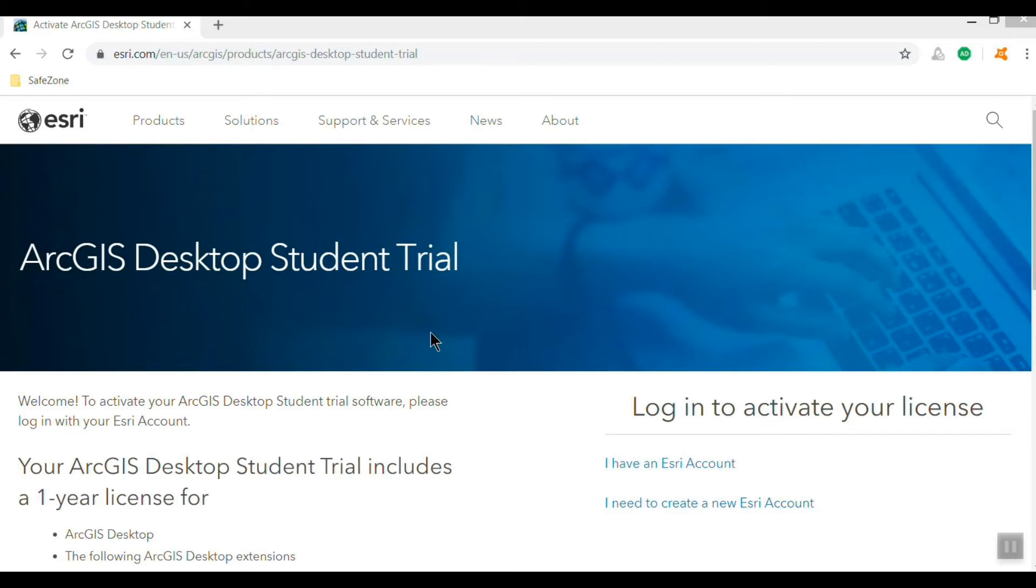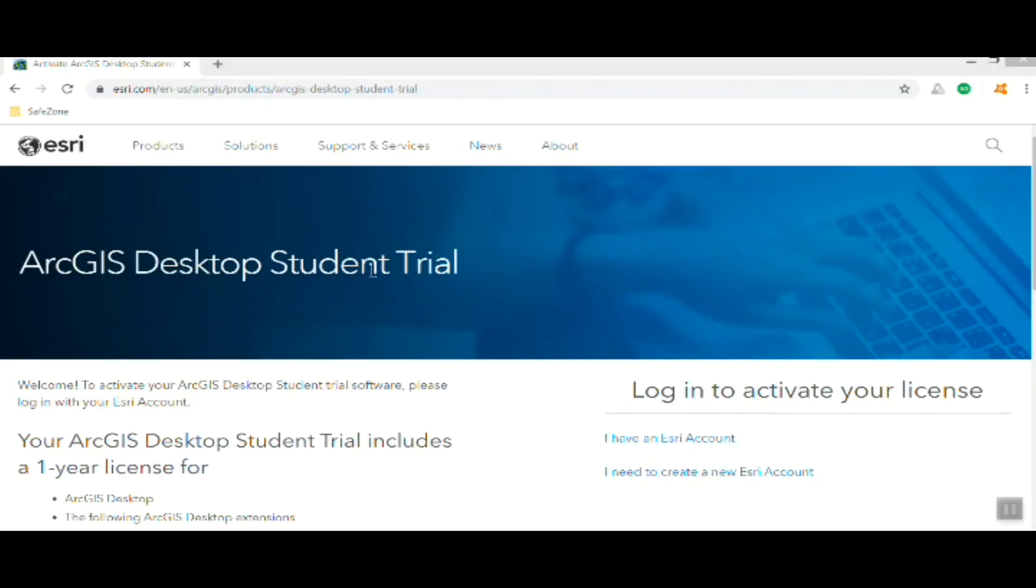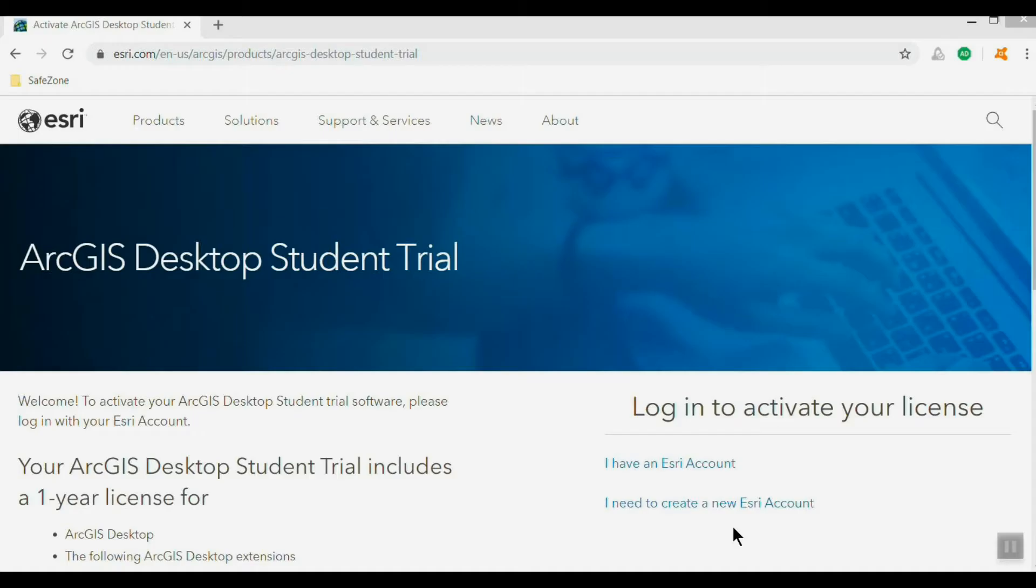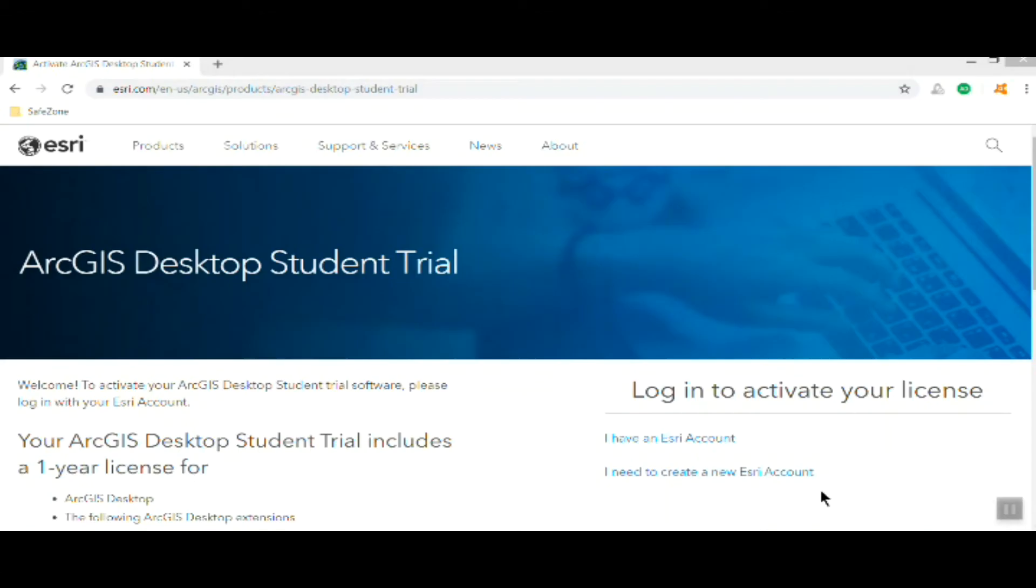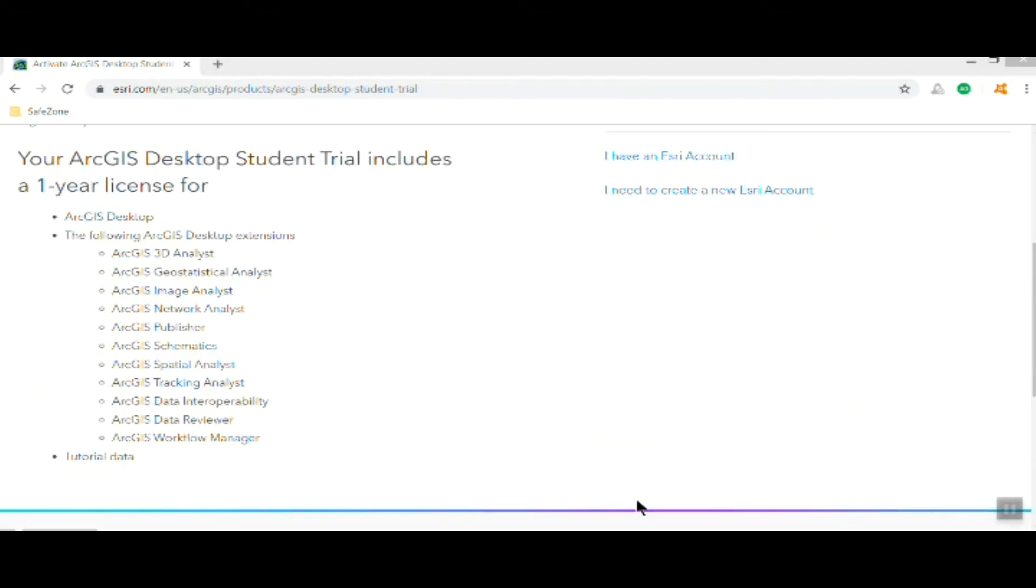The student trial edition will give you a one-year license and also a license to ArcGIS Pro. From here we'll either create a new Esri account or use an existing Esri account if you have one. This is a one-year license and you get a bunch of extensions with it.